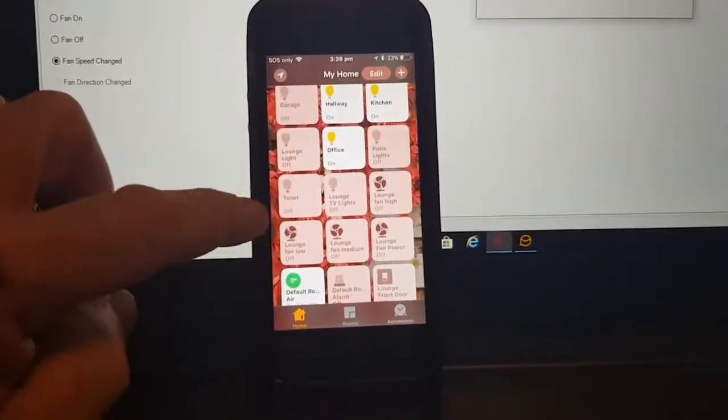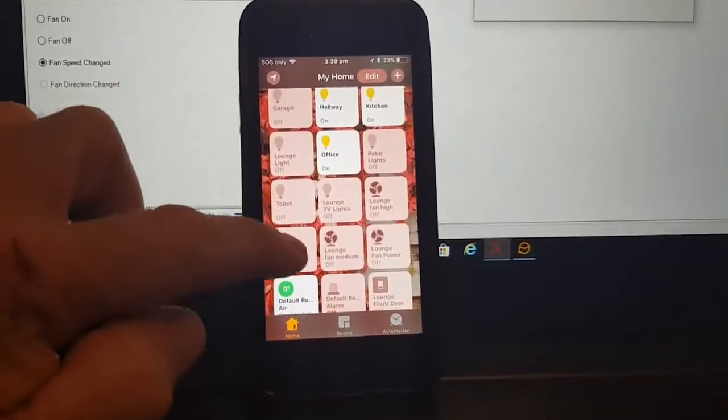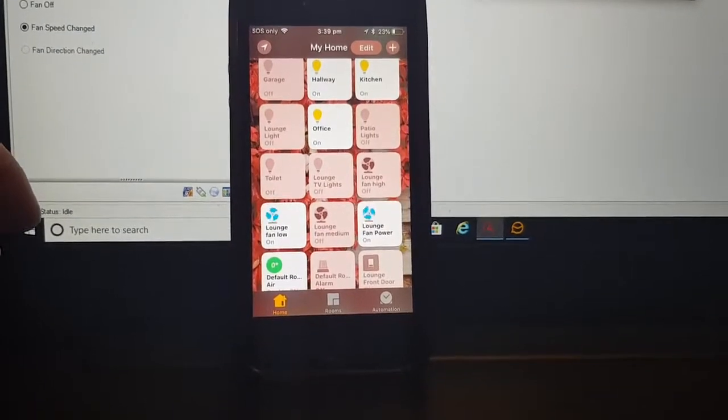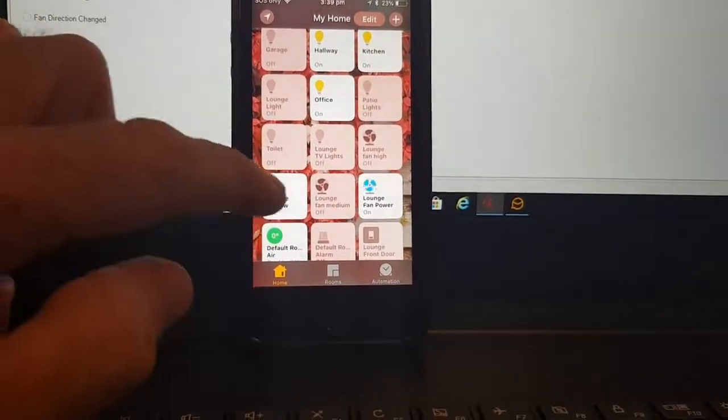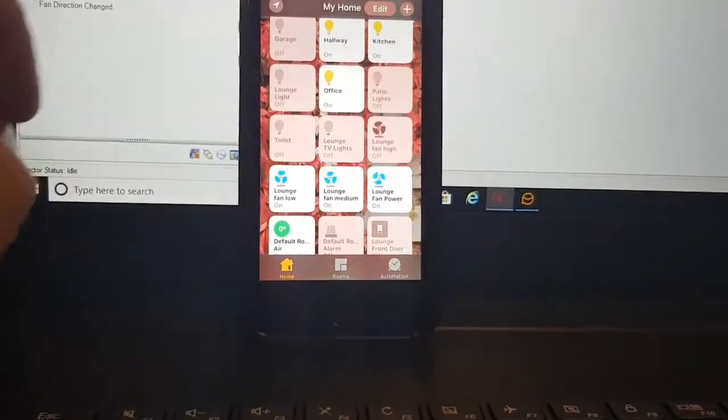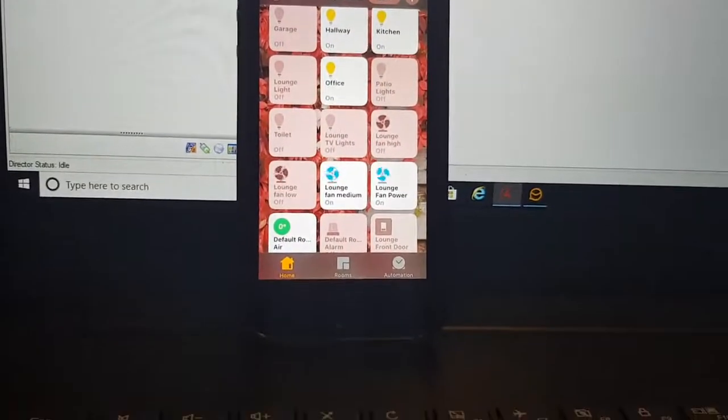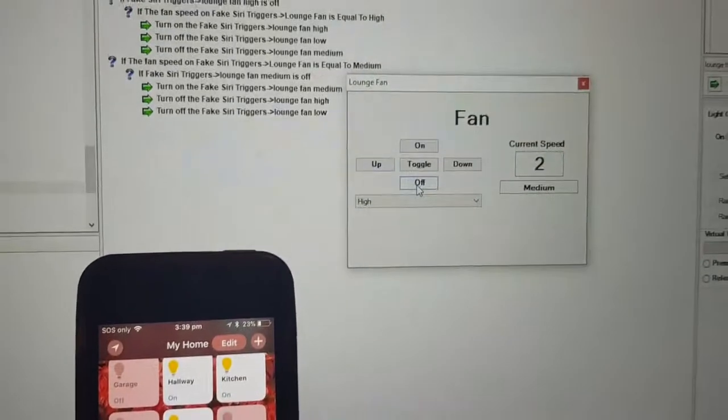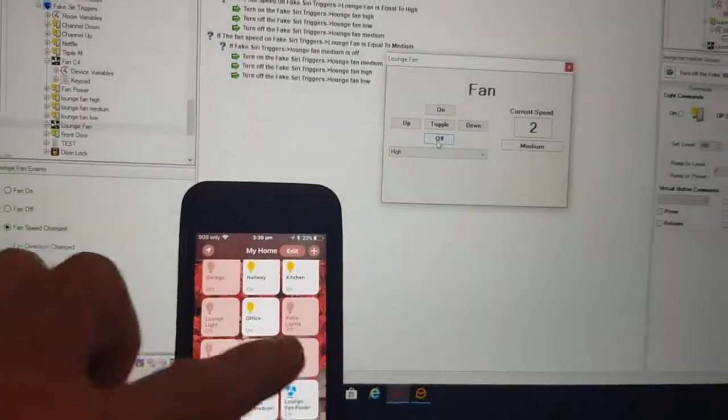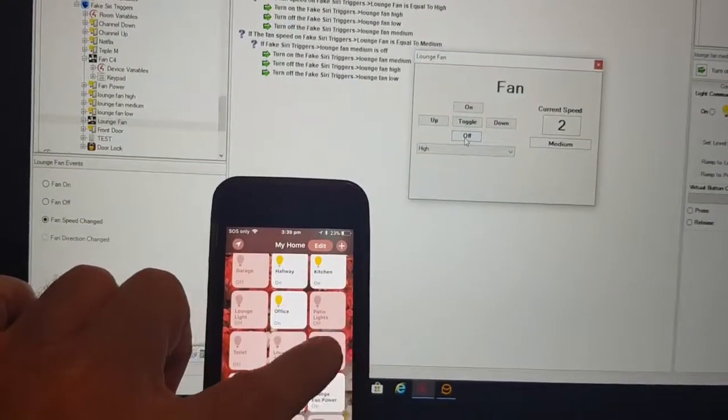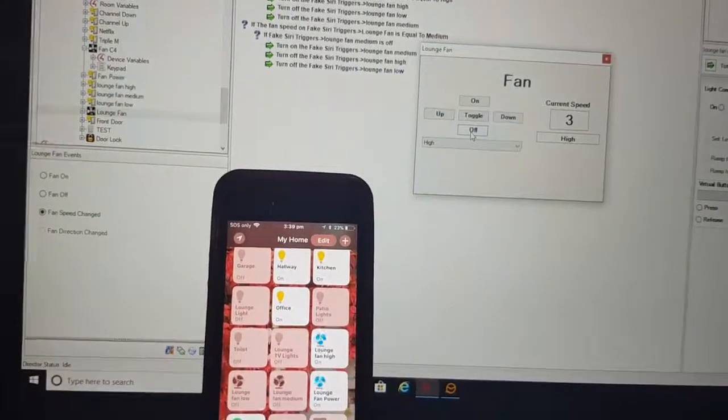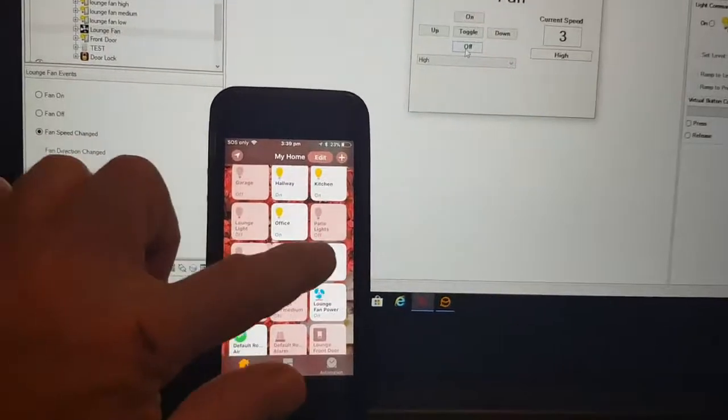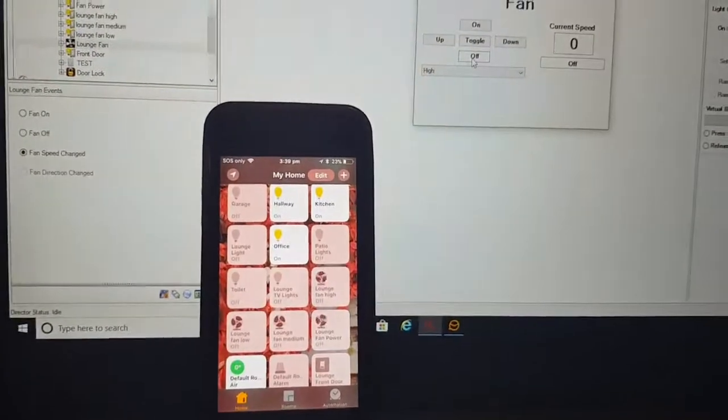And consequently, if I turn them on down here, they both go on. Medium. And if I go to high, or if I just turn them off altogether.